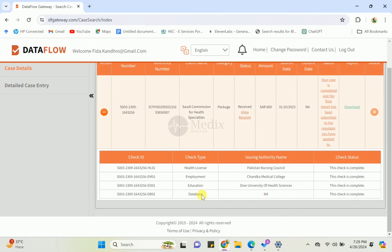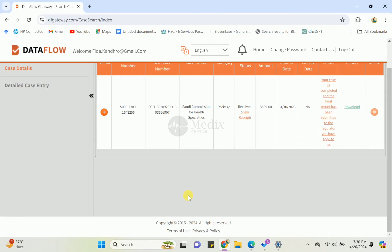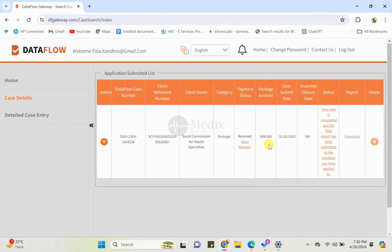If there is some problem or your documents are not verified or not checked by your organization or the authority, then you can see your status here. There will be some remarks like 'someone is not responding' or 'we have contacted via email' - anything else they must mention in your status if there is some problem while they are verifying your documents.